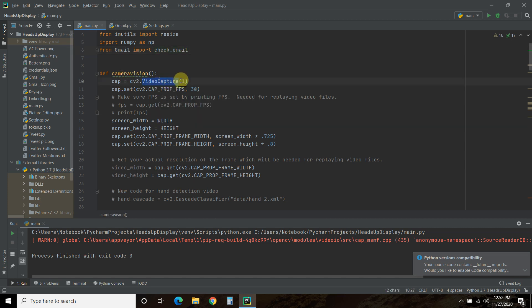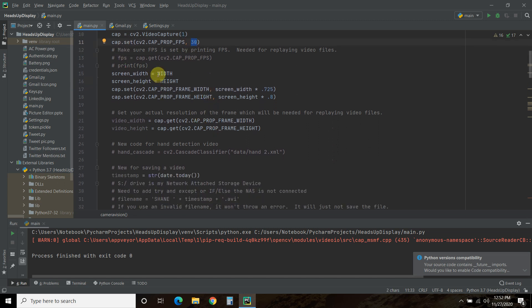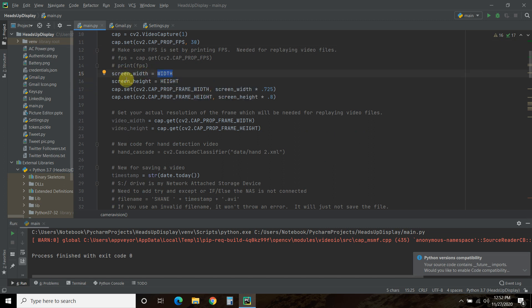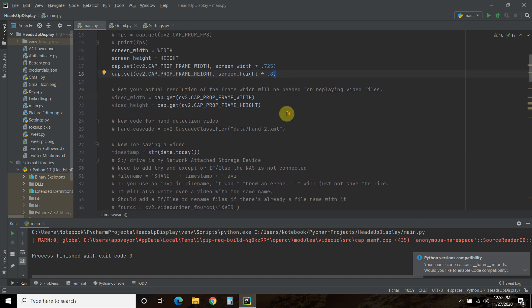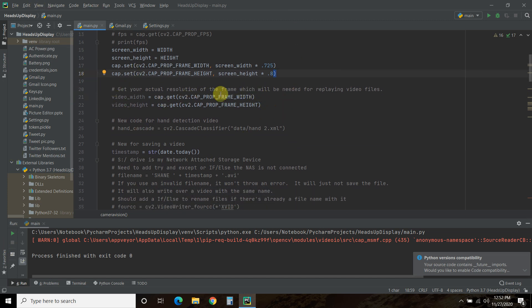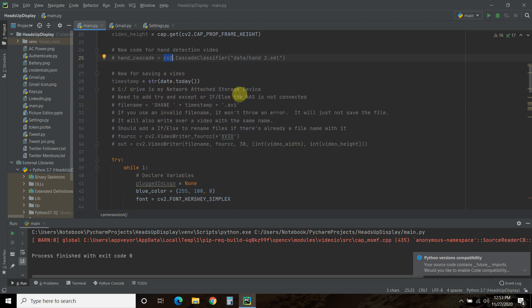So nothing has changed here. We established the capture. One is my webcam. Zero is your default camera on your laptop or PC. Set the frames per second to 30. In the previous video, or in the previous previous video, I get the width and height of my screen. And then I make sure we don't exceed that by doing the frame, making sure the frame width and the frame height don't fill up the entire screen.